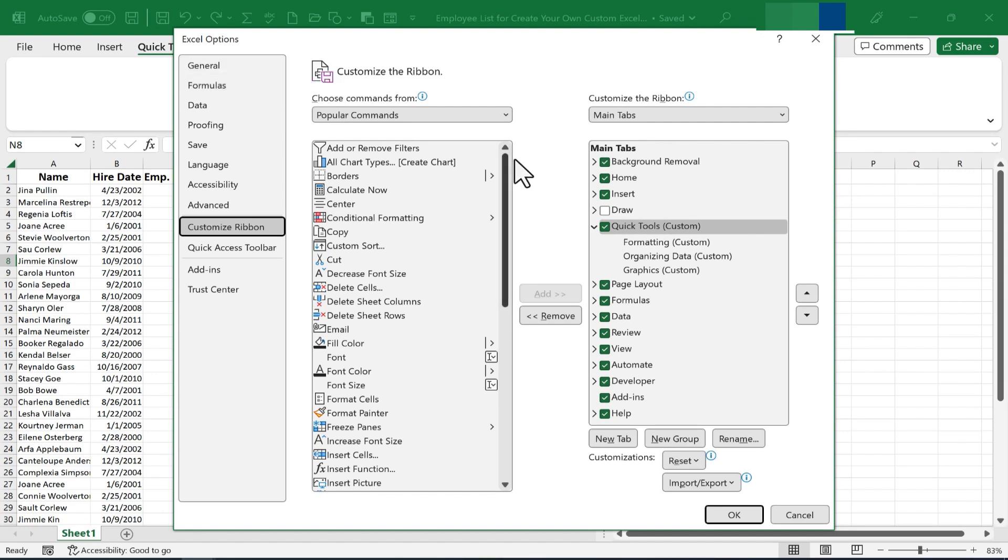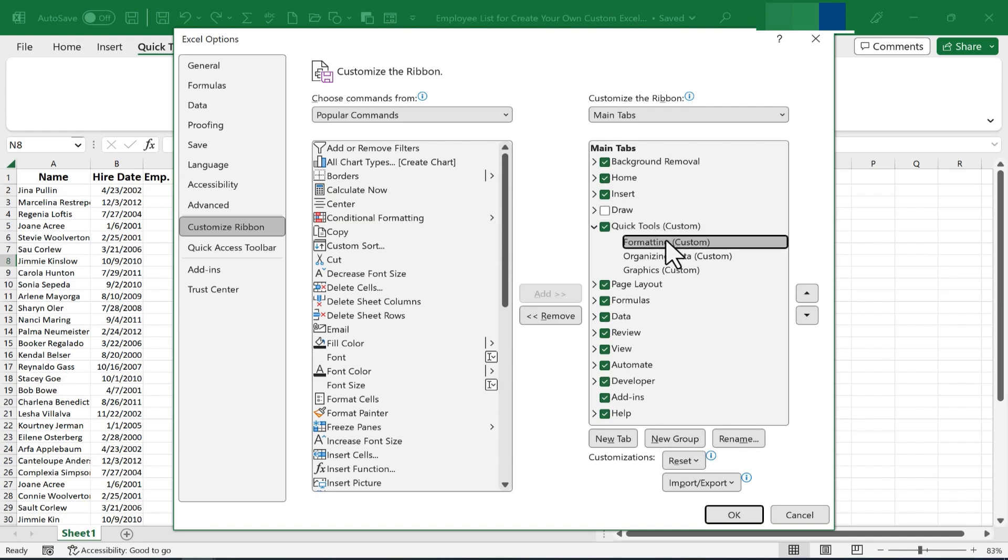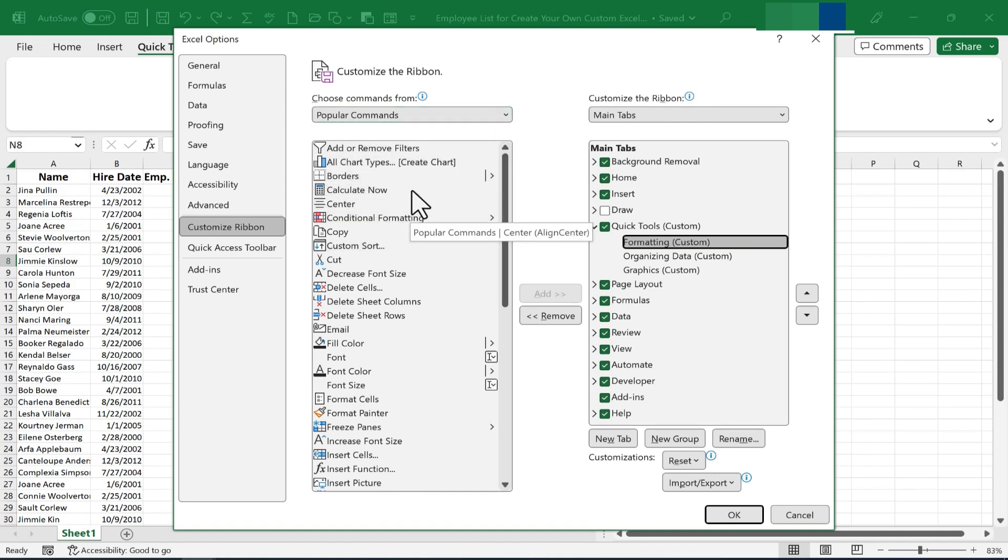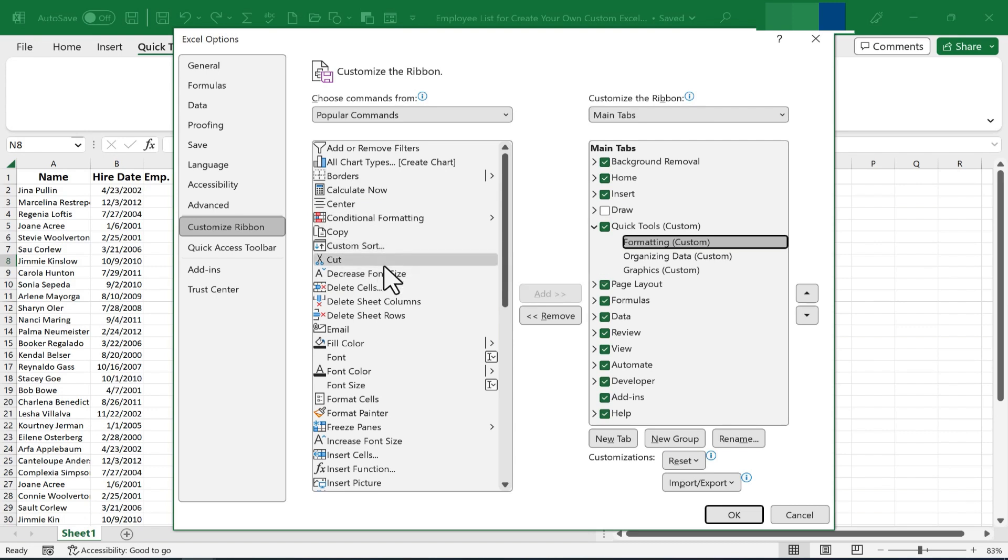Now that I'm back into the Customize Ribbon Excel Options, I'm going to click on my Formatting group that's completely blank at this point. And then I'll go here to the list of commands, in this case, Popular Commands.